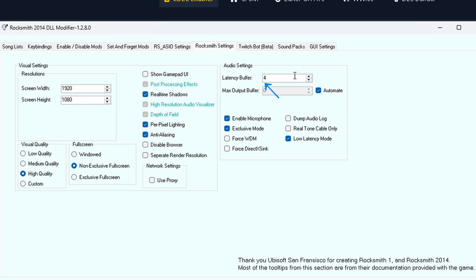Enable Microphone allows your mic to be used in-game. Exclusive Mode gives Rocksmith exclusive control of your audio device – recommended for low latency. Force WDM / Force DirectX Sync forces the use of specific Windows audio drivers. Try these if you have compatibility issues.